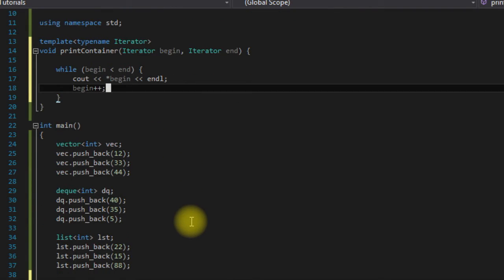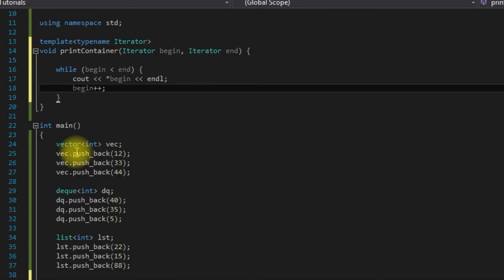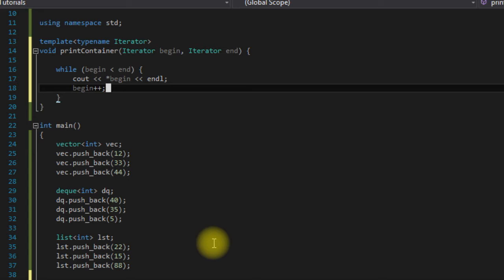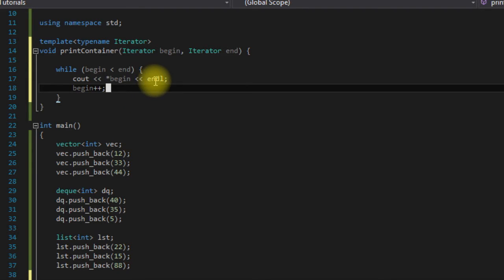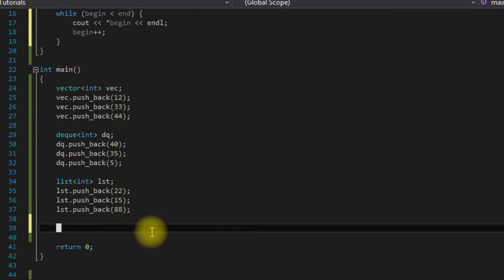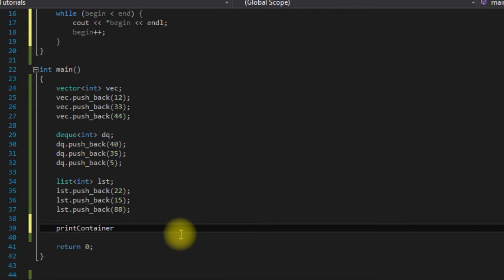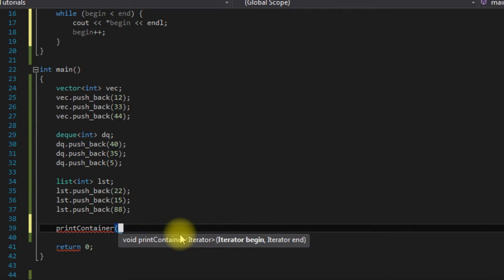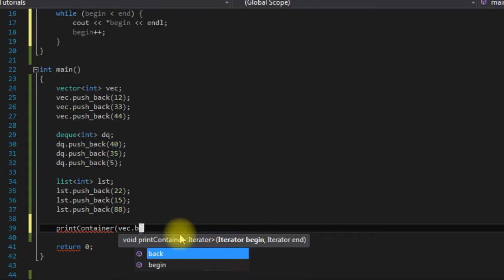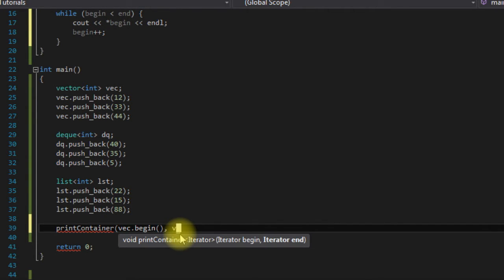Those of you that have been following along with this series may have done some investigating of vectors and decks and realize that they have a begin function and an end function. What the begin and end functions do are actually return an iterator to the beginning and end of the container. So we can actually just come down here and say printContainer vect.begin, vect.end.